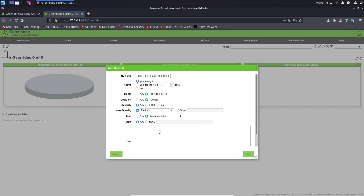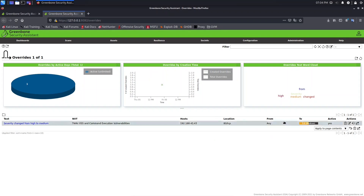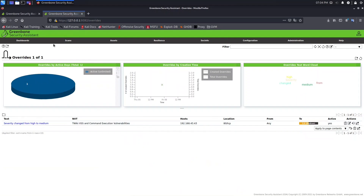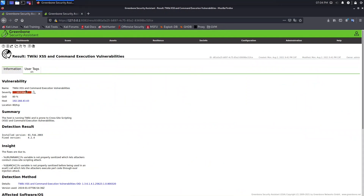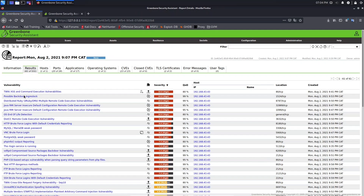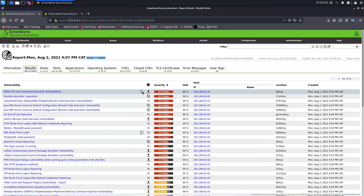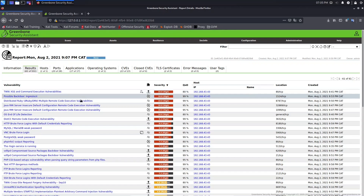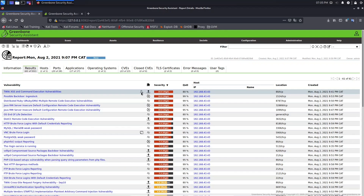This vulnerability has a higher severity, so let's change it to medium severity. For the task, we choose Metasploit table, and set the new severity to medium. Let's click Save. As you can see, the severity was changed to medium. Going back to the other tab and opening Results, you can see this icon indicating that there are overwrites for this result.